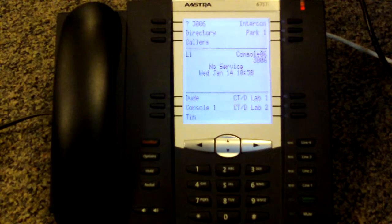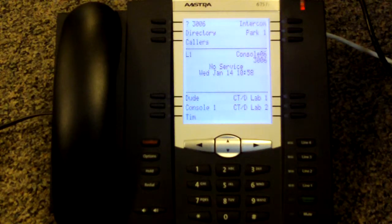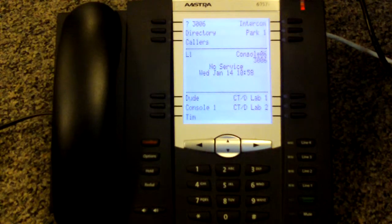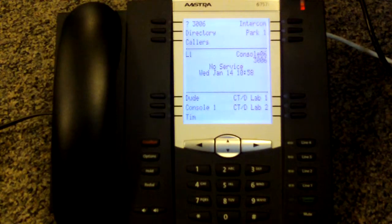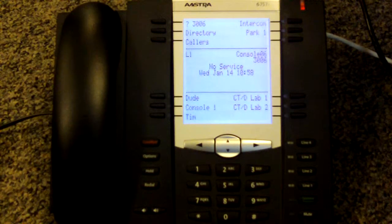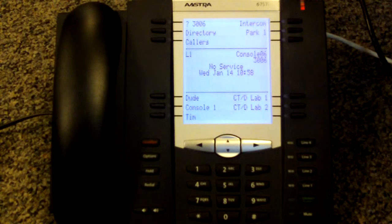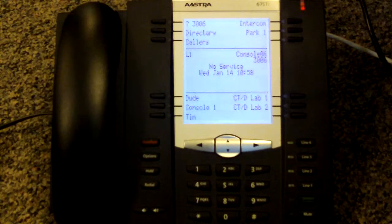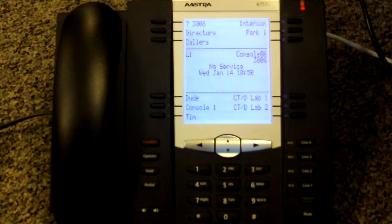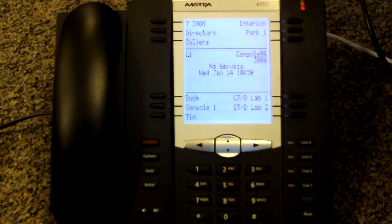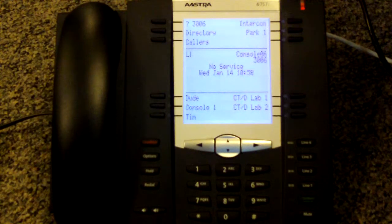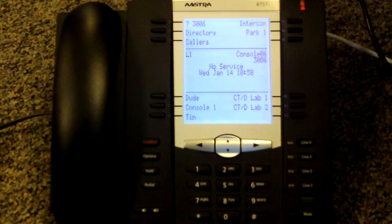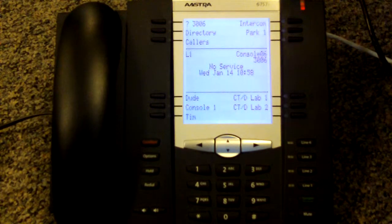For those of you out there that have an Astra or Mitel-badged phone these days, specifically 6757i or 6737i, oftentimes you'll find that there's no audio output, the buttons don't work, some functions of those buttons may not work. These buttons are dynamic—they change with different displays and options that you've programmed them for. Sometimes there's display errors or maybe the phone is just locked up and won't boot up.